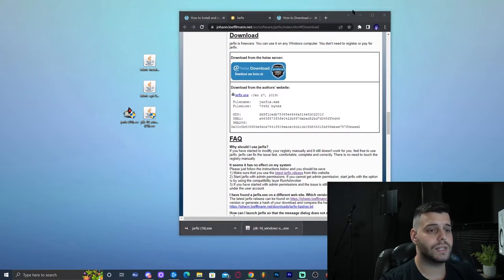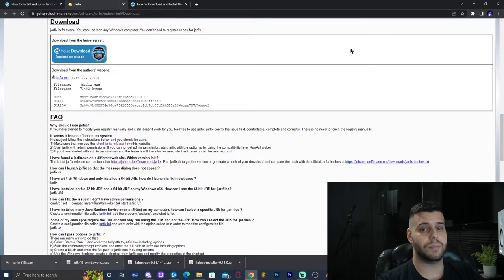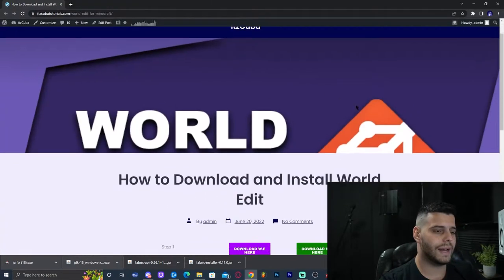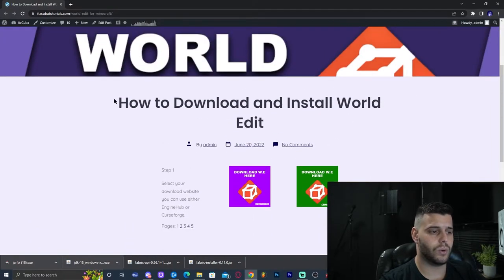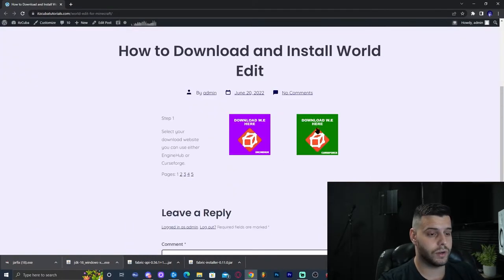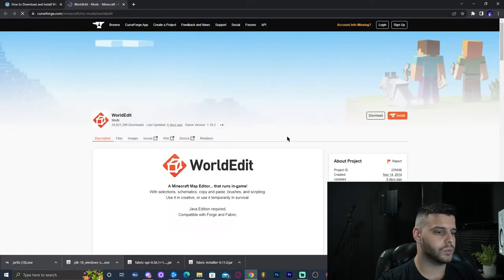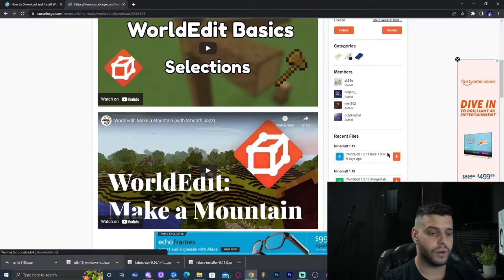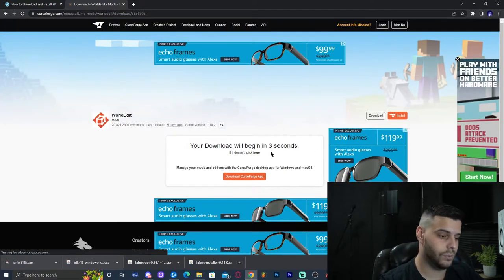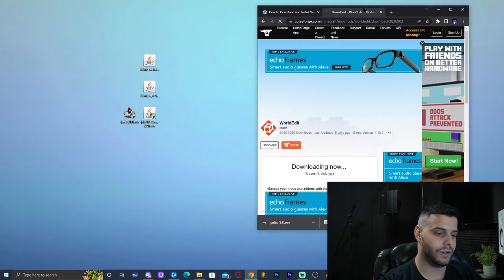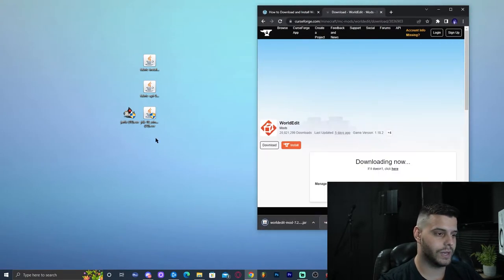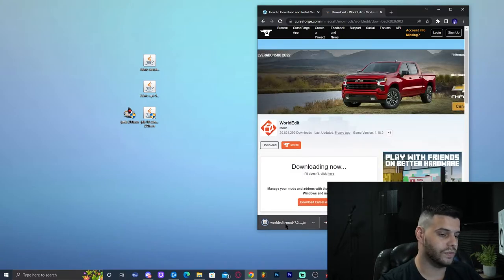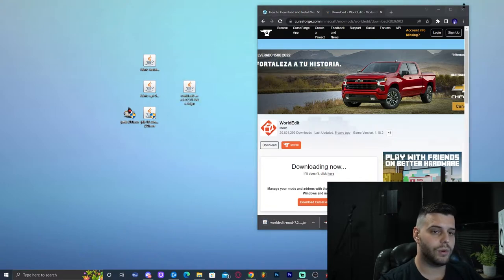Drop the jar fix into the desktop. Lastly, we're going to download a mod to verify that Fabric works. Click on that last link, which lets you install WorldEdit. Click the green button, scroll down a little bit, and download the Fabric 1.19 file for WorldEdit. In five seconds the download will start. Drop that into the desktop as well. Now we're done downloading — we have all the files we need.